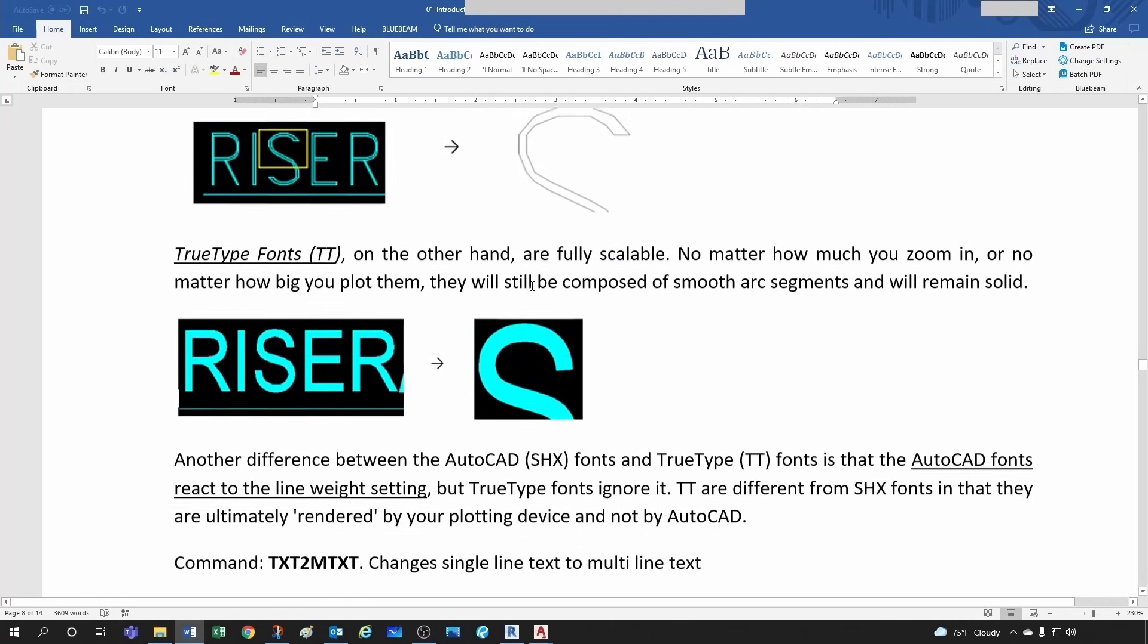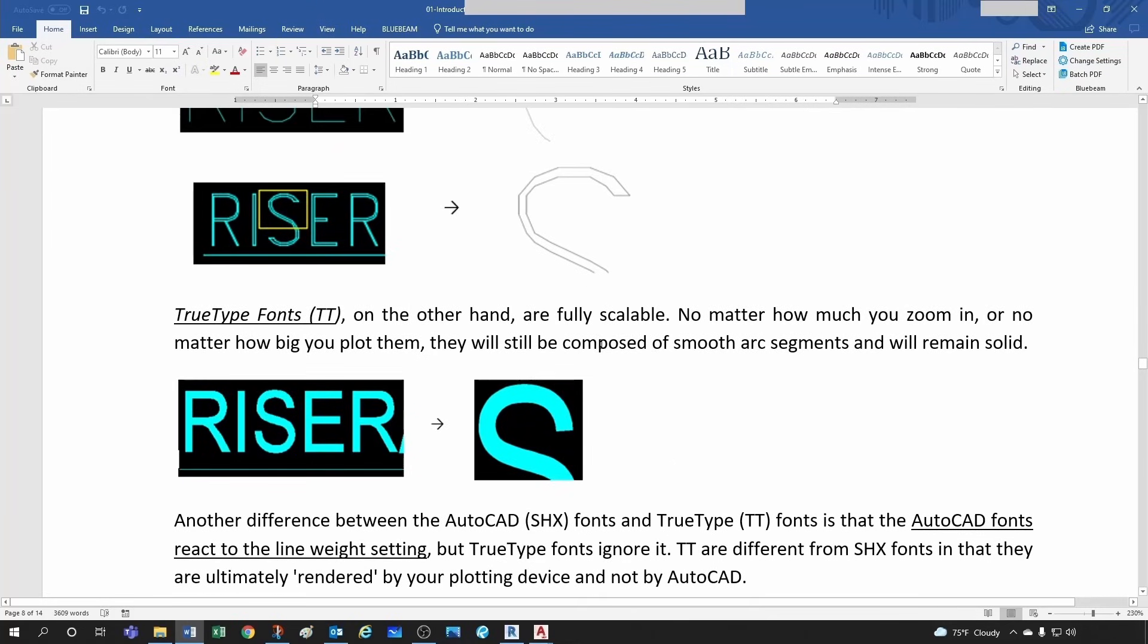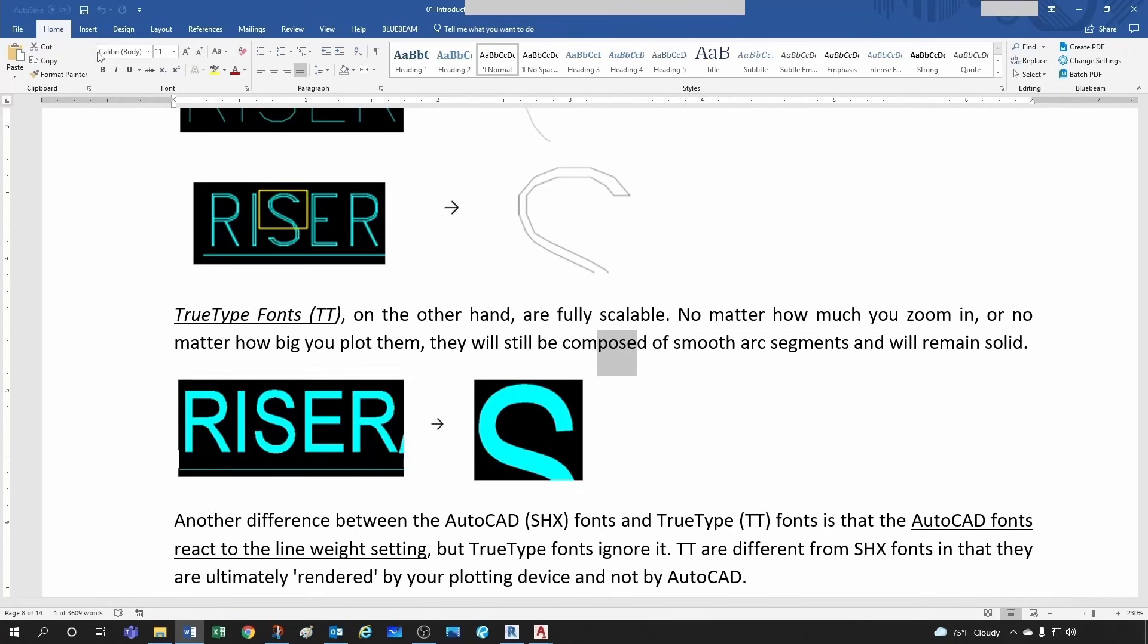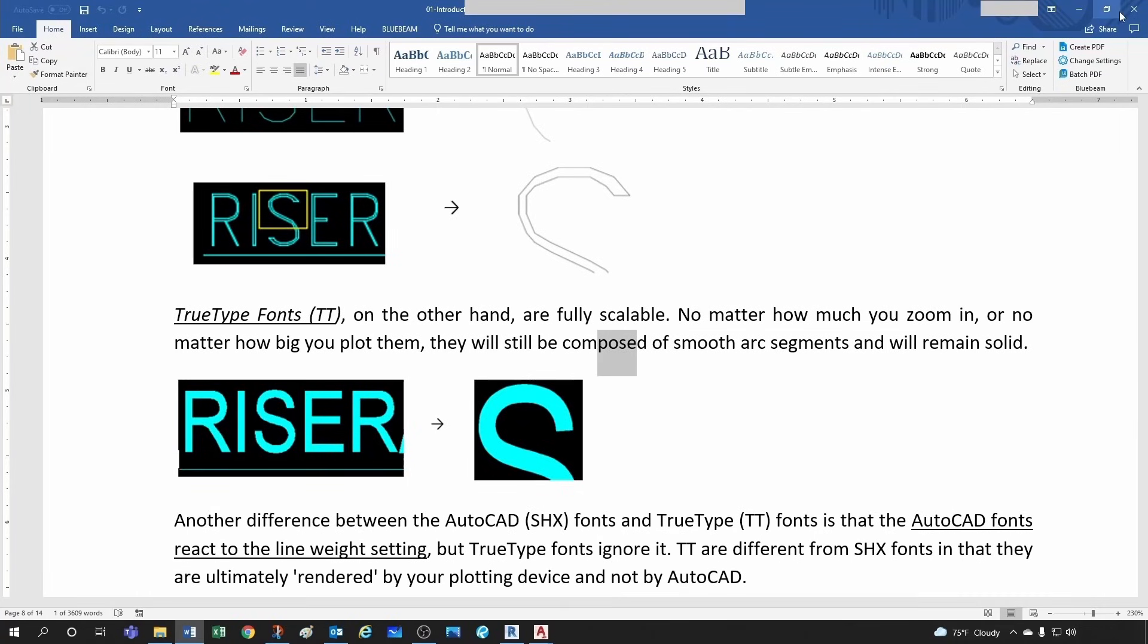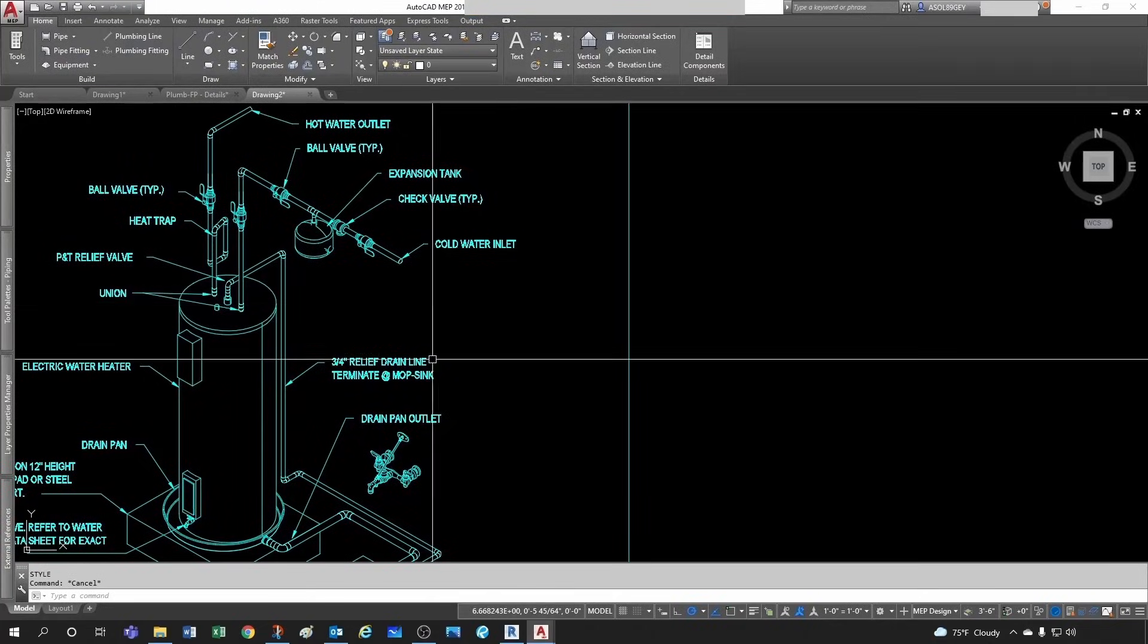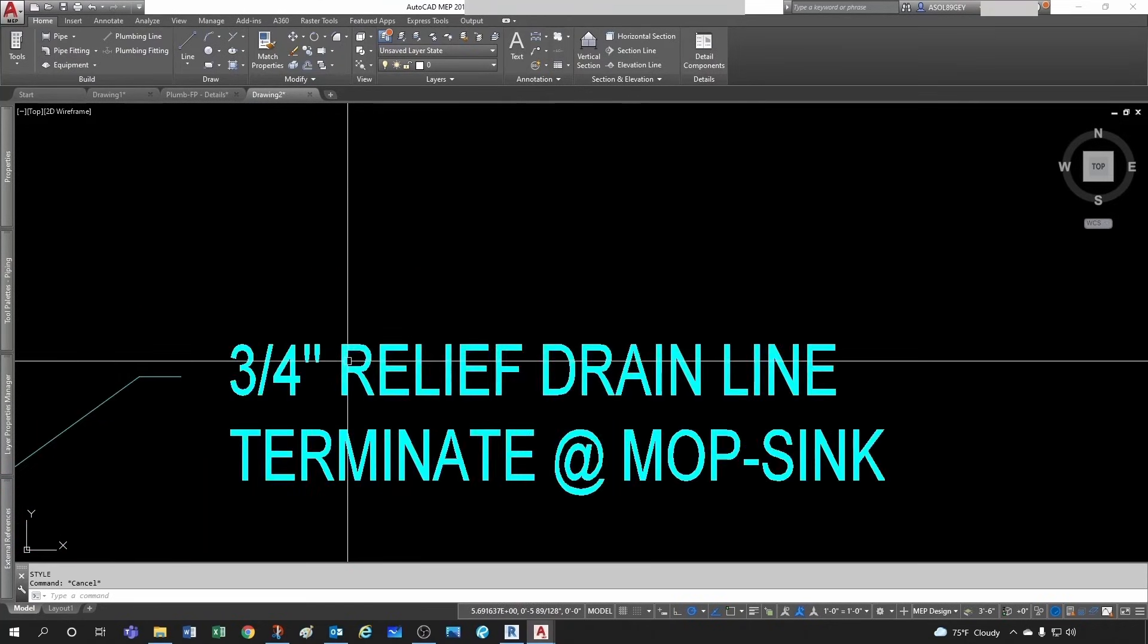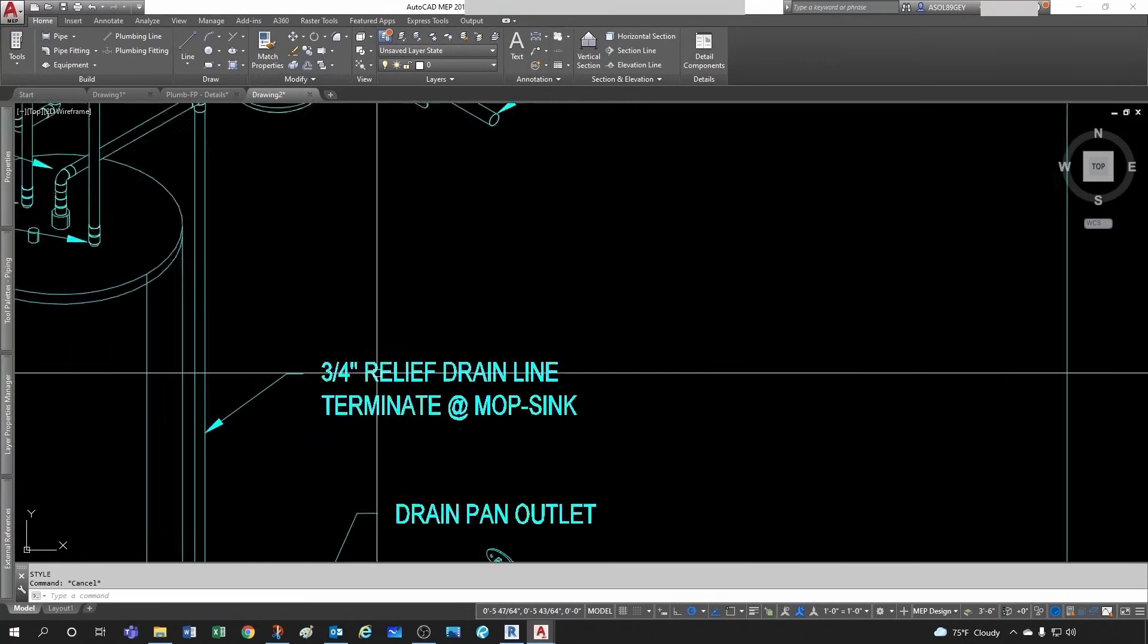And SHX fonts were those fonts that were made out of little lines, whereas TrueType fonts are fonts that are fully scalable. They're made out of smooth curves, and TrueType fonts are the ones that you find in Microsoft applications like Word for example.